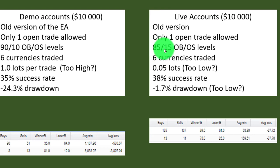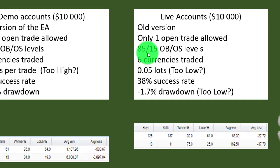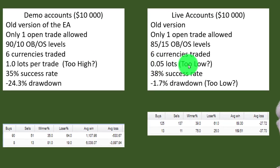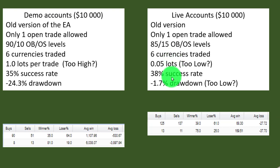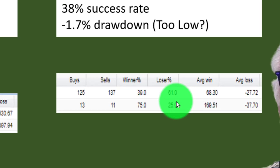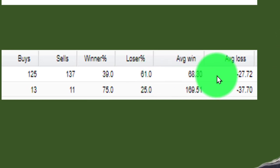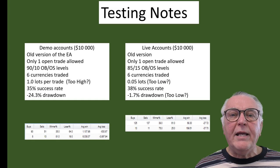For the live accounts the entry criteria is easier: 85 overbought and 15 oversold. The lot sizing was very conservative, and the question is whether that was too low — I would argue we could have easily gone to 0.1 lots per trade. The success rate was also quite low at 38%, but the drawdown wasn't too bad. That illustrates the effect of conservative lot sizing: any EA with conservative lot sizing will have low drawdown; aggressive lot sizing means bigger drawdown — simple risk/return ratios. The losing trades are pretty high for closed transactions, but huge gains on successful trades make up for it.